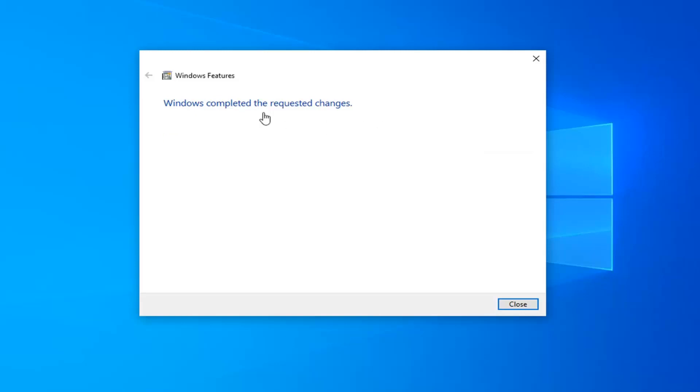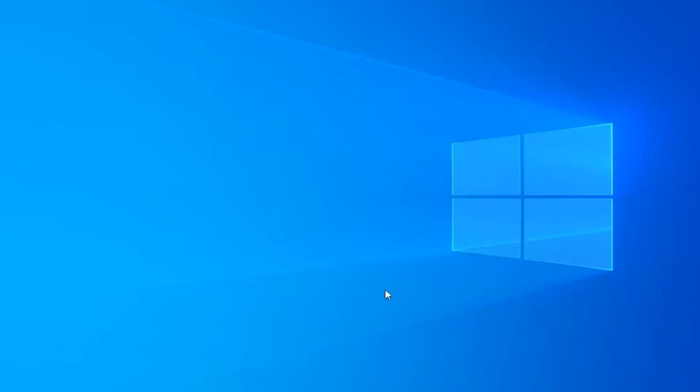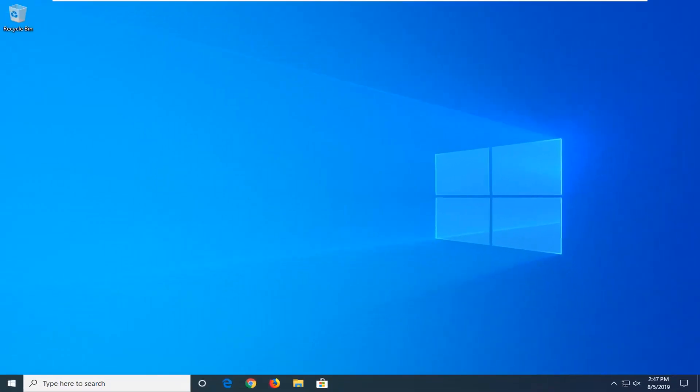Windows has completed the requested changes. Go ahead and select close. Now I would suggest restarting your computer, and hopefully you will be able to resolve your problem.